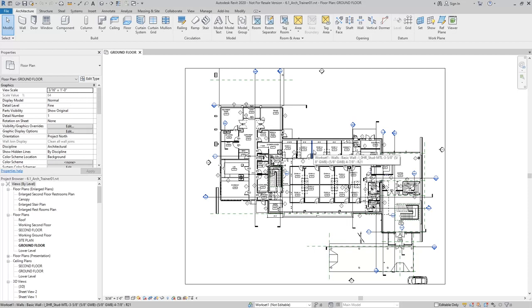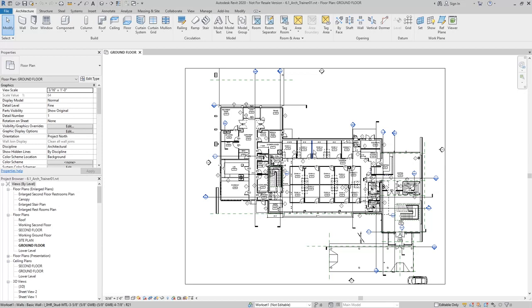If you were working in the central model, you might get in the way of all your other team members who are trying to work in that same model as well. The idea is that we can work share from a central model only using the elements that we are personally working on. If I were to work in the central model, I would own all of those elements, and we wouldn't be able to work in a collaborative environment.